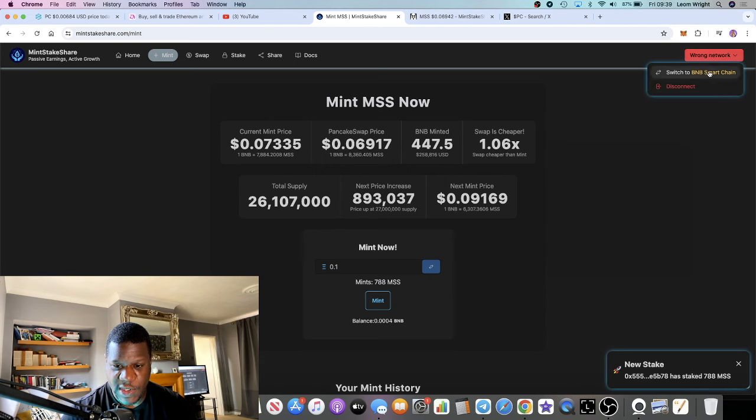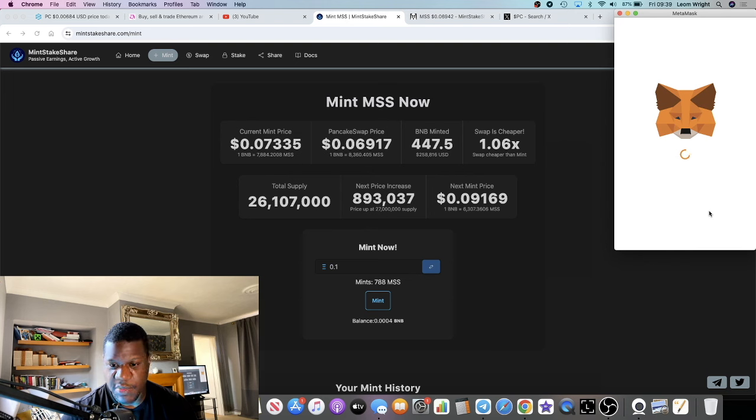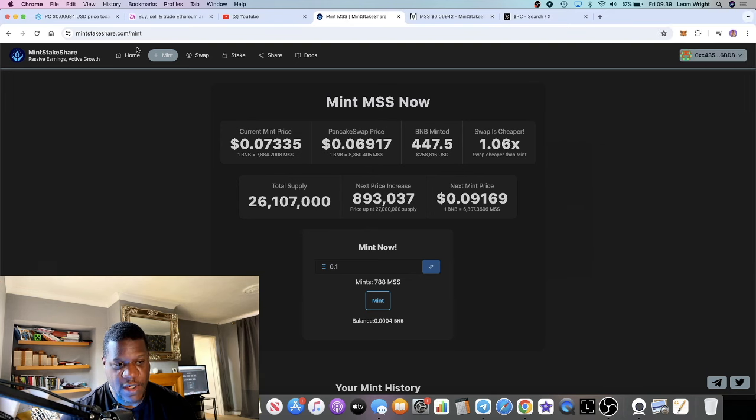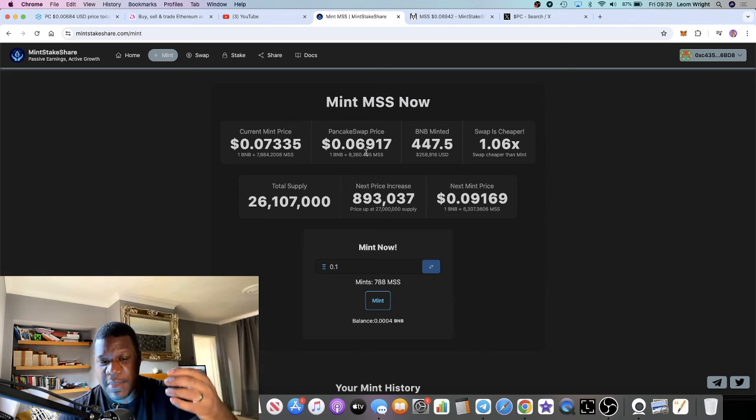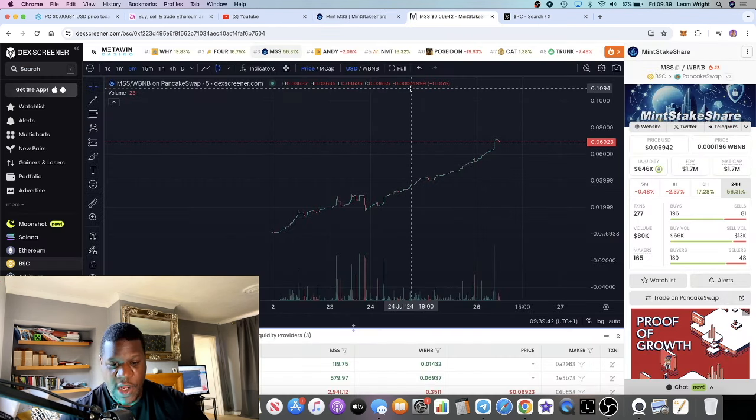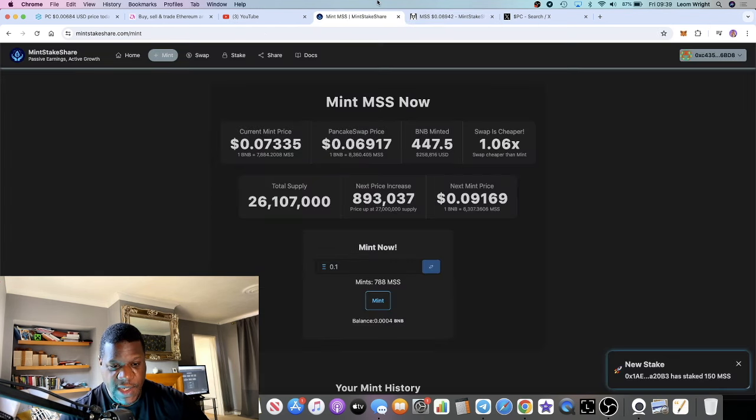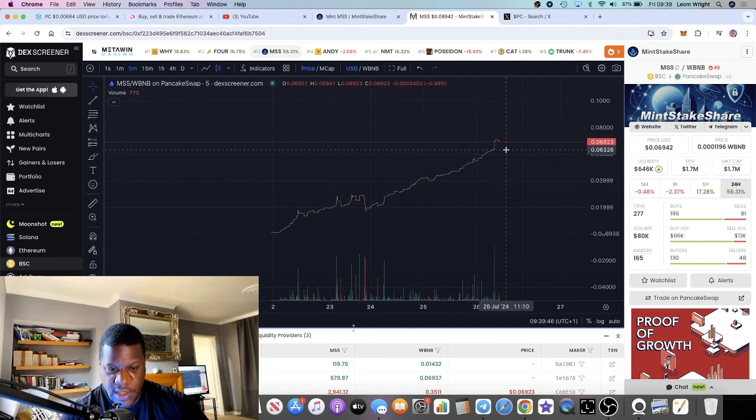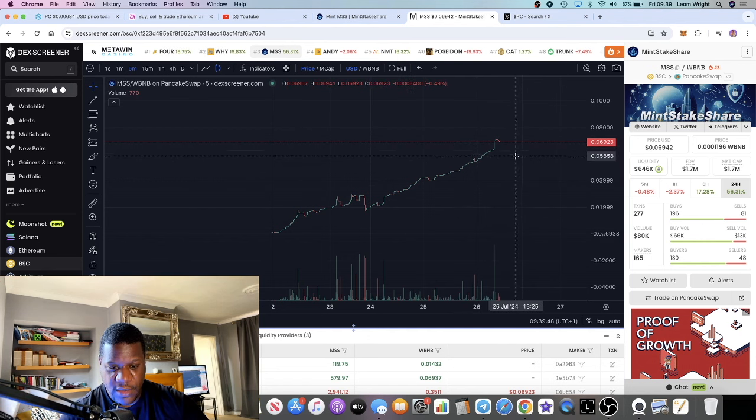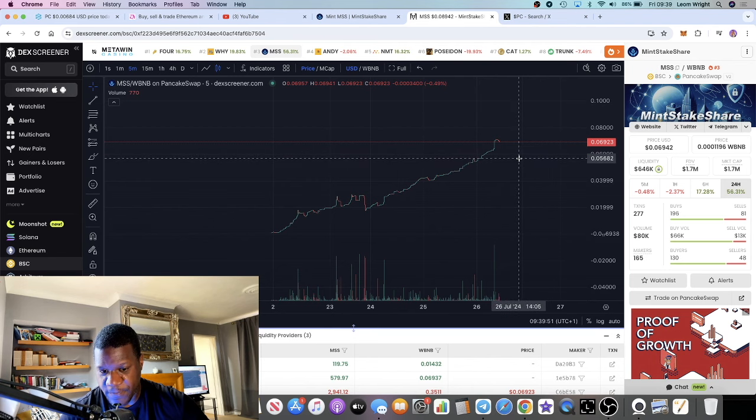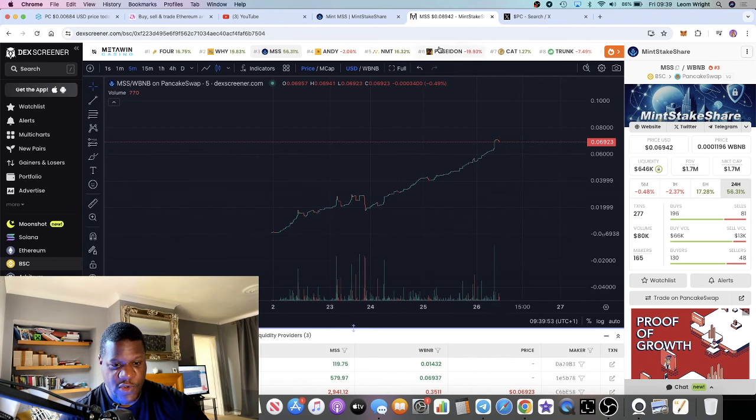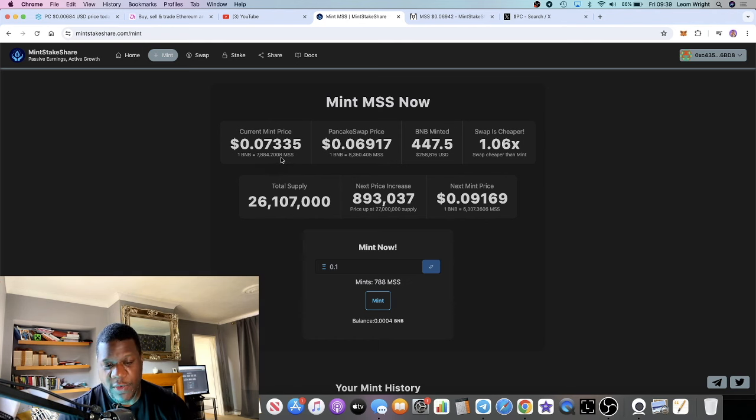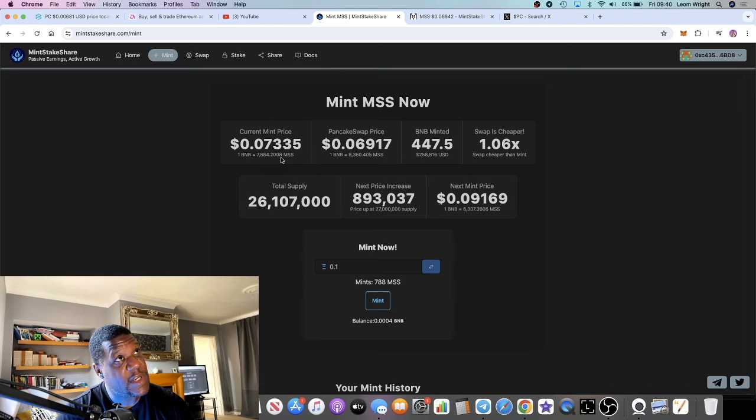Let's switch the network because this is on the BNB chain. You can basically mint these tokens, the MSS token, or you can just buy the MSS token. This looks like it could get a pullback, which would be a great opportunity for entry. We've seen it before with Drip and Pole Strip.